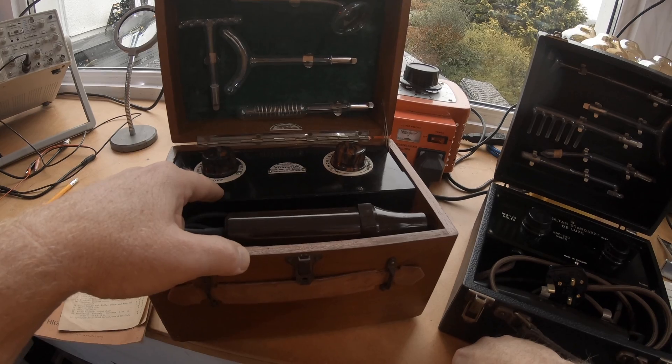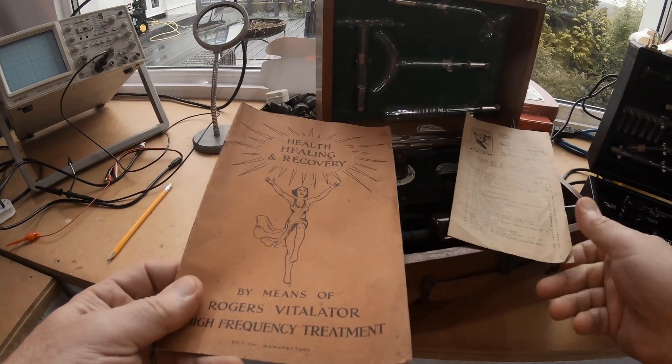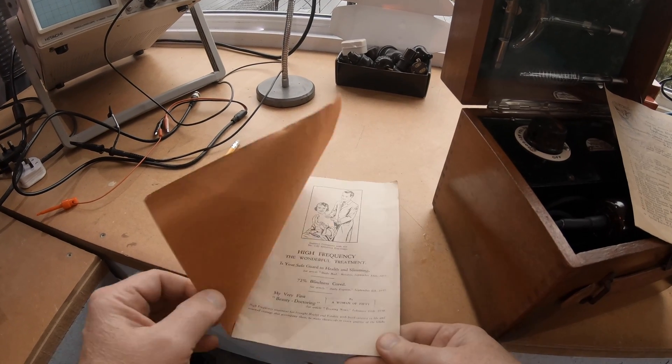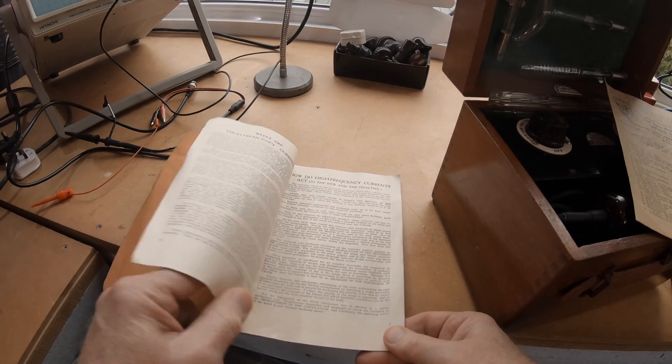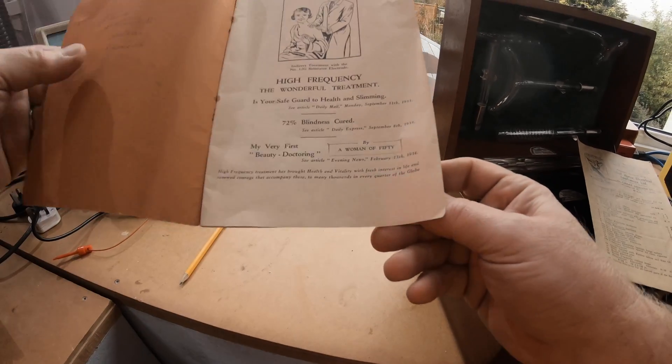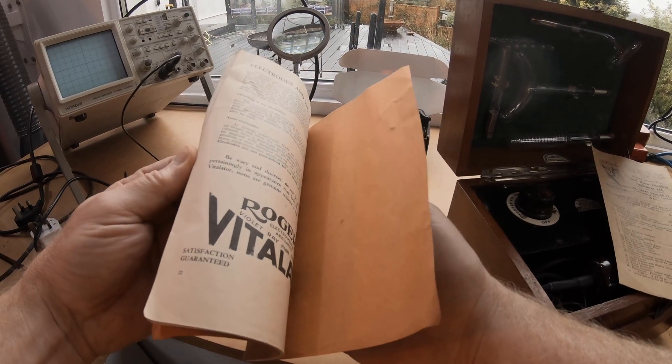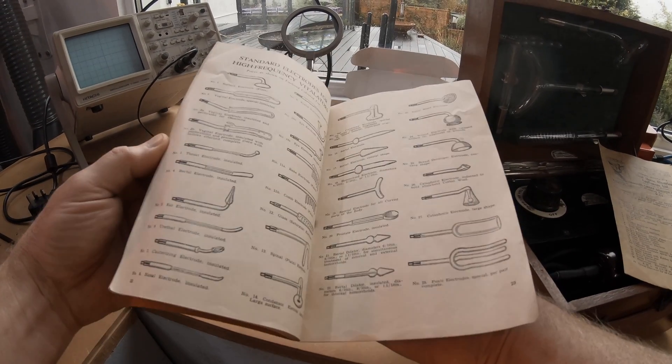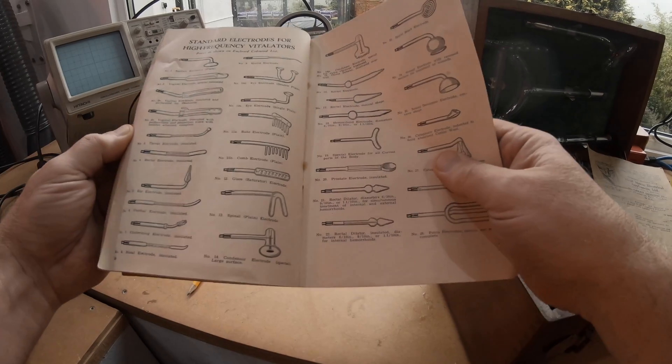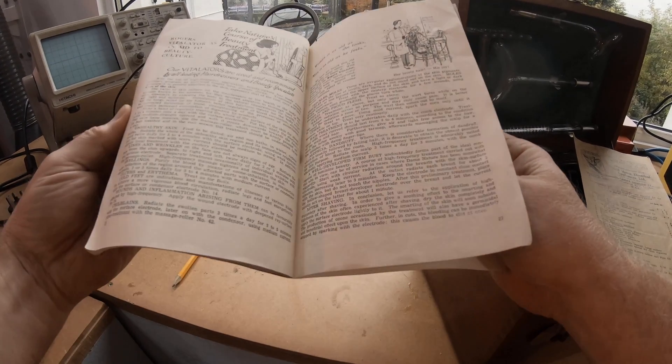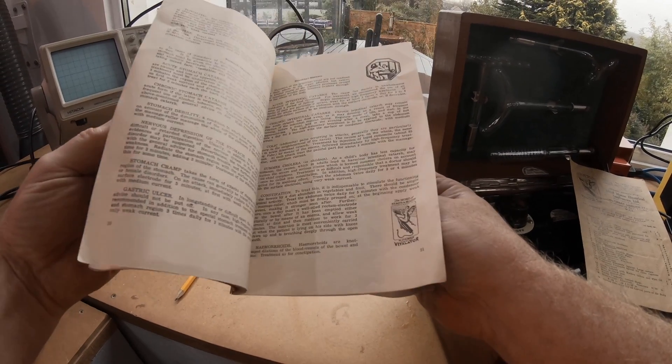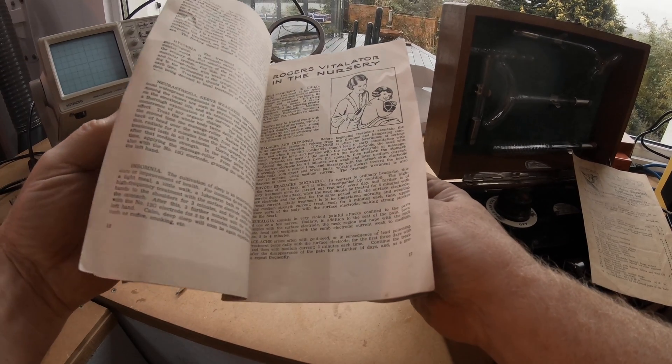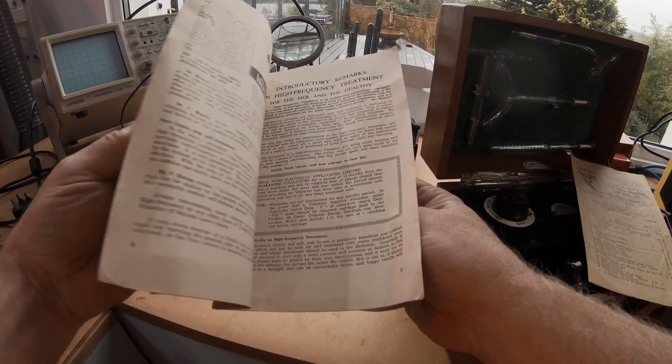This is very interesting, this is a lovely little original book. 72% blindness cured, that's some statement. These things are just so amusing and some of the electrodes that you can get for them. I mean, something that you're supposed to stick inside yourself. It's absolutely nuts, but what a lot of fun. These are just crazy things.